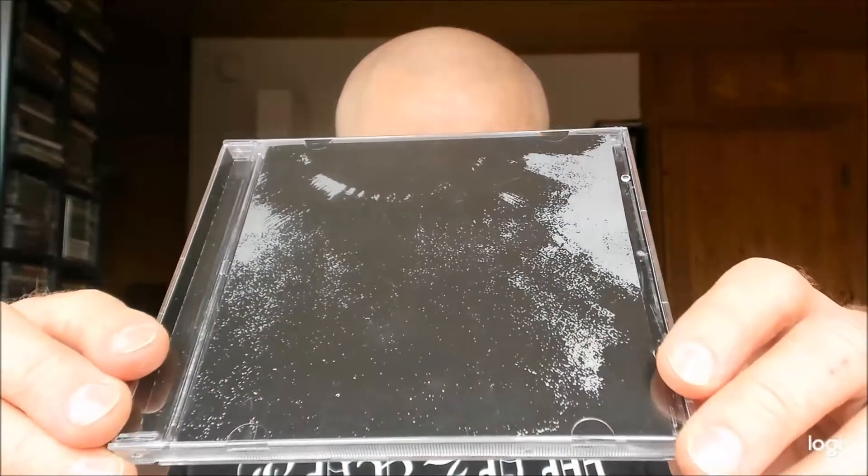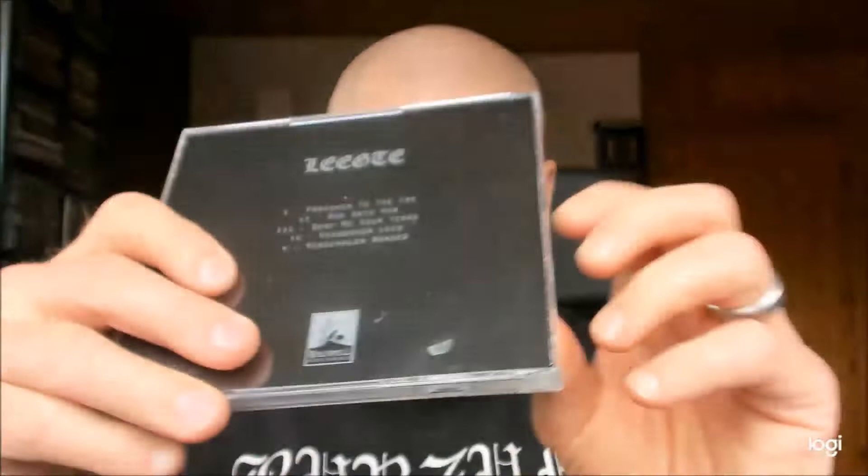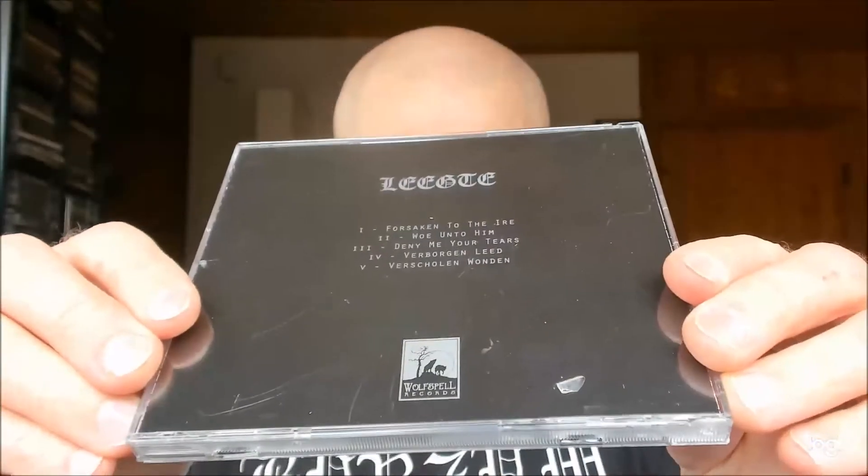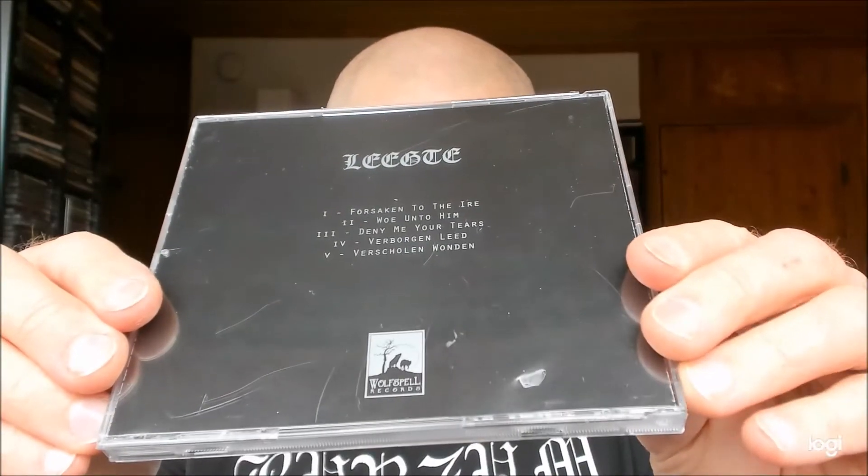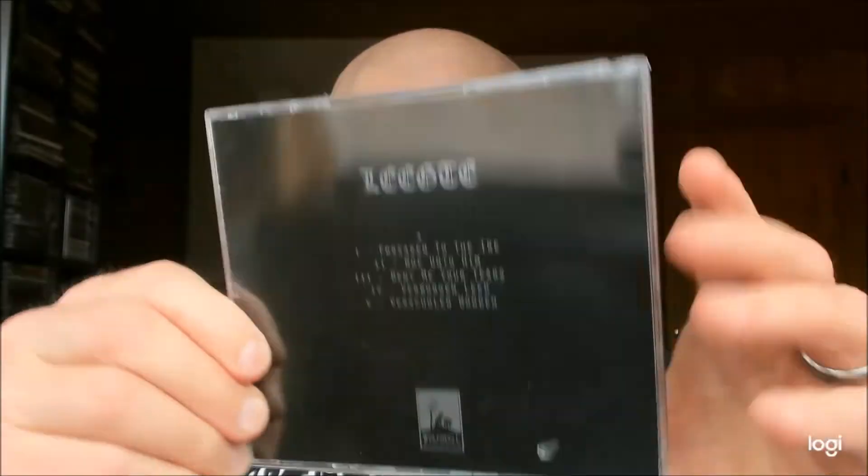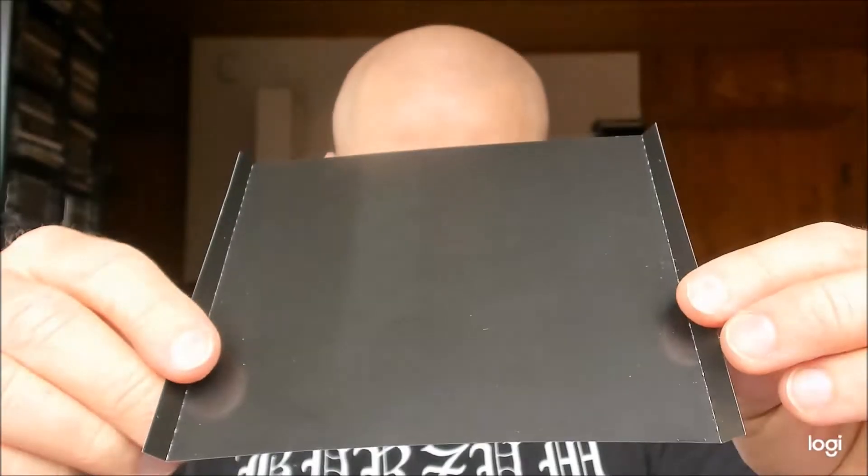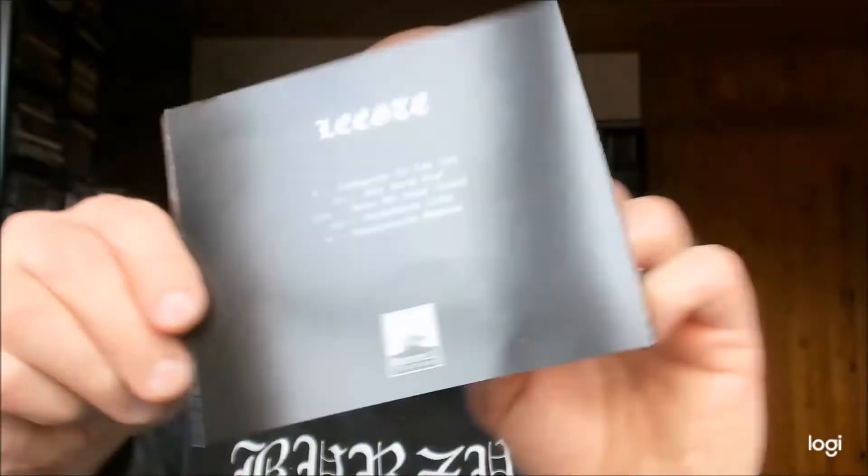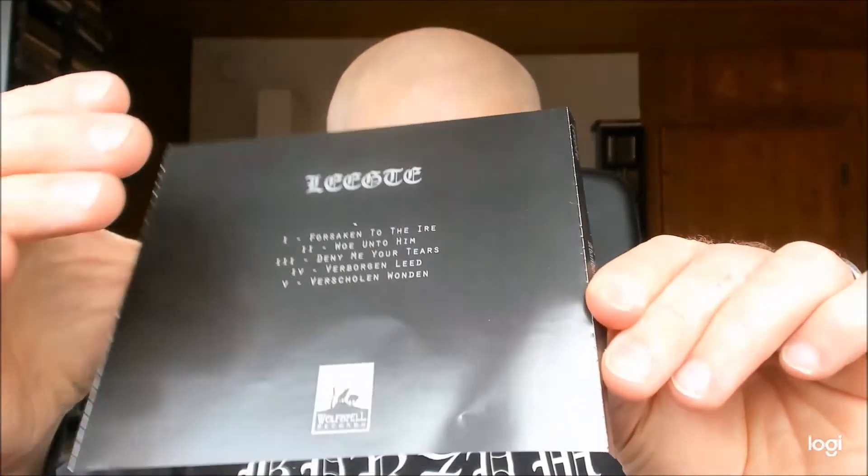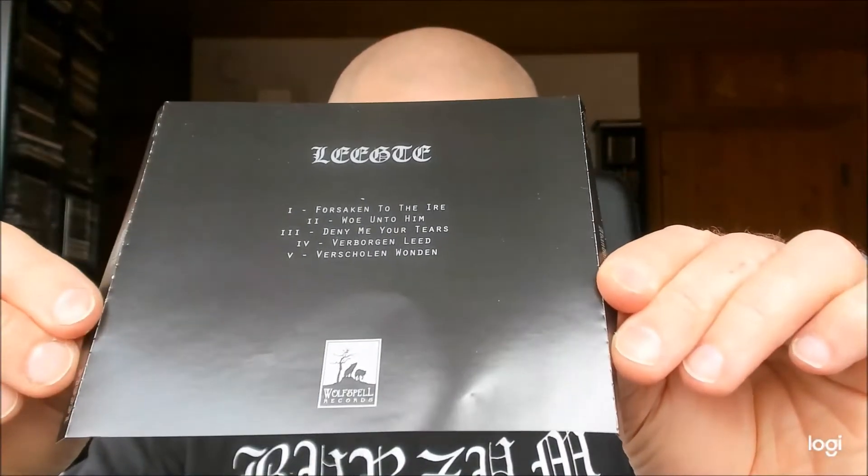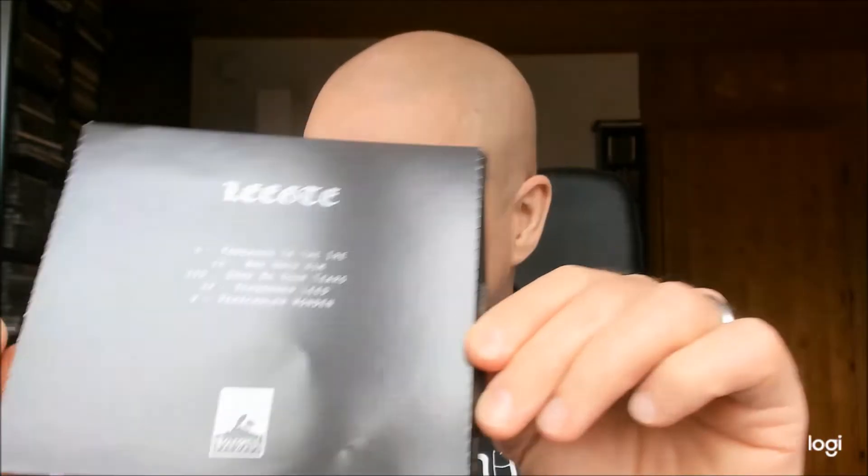This is a band called Leekte and this is their first CD release called Abandon. Now soon I will show you the band's metal archive site and explain what this album, or EP as it's actually called, is all about. But first I'll show you the insides of this physical release.